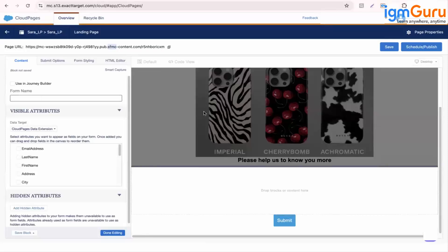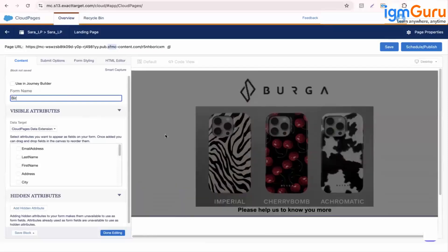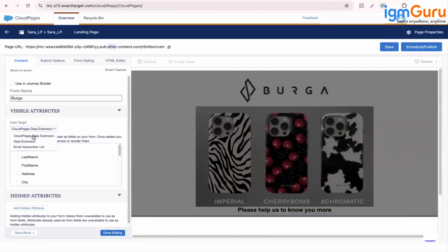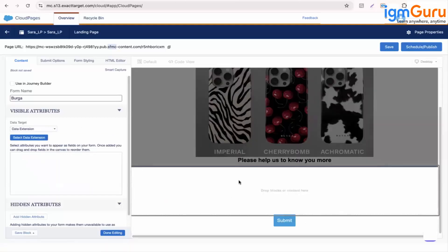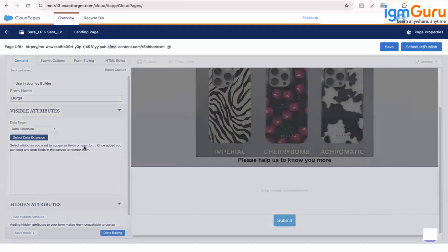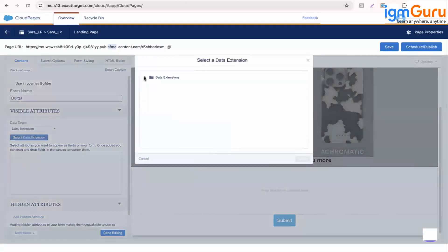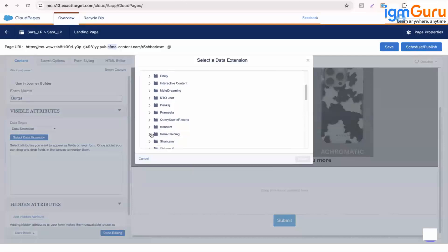So form name, let's give a form name as Burga. Now here you can select a data extension from where you can select the fields in which you want to add the data. Let's select a data extension.